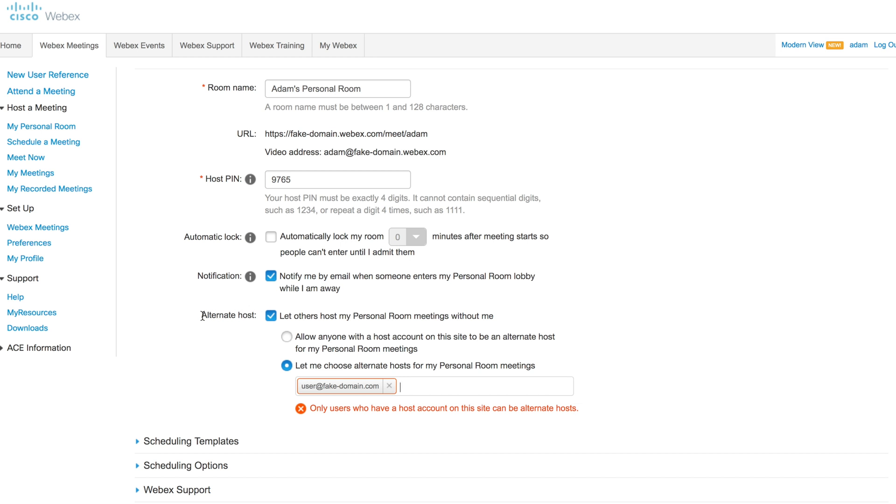Most notably, I want to point out the alternate host setting. This is a checkbox. By default, this is turned off. You can turn this on and choose to pick another user in your organization. You're going to put their email address here that's associated with their WebEx host account.